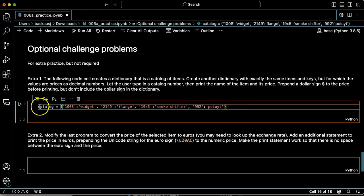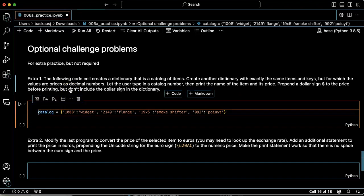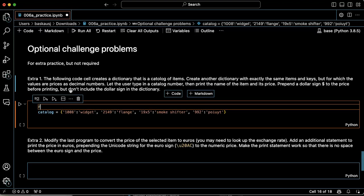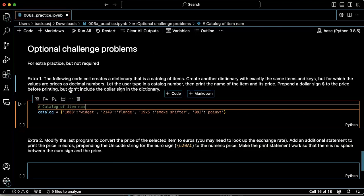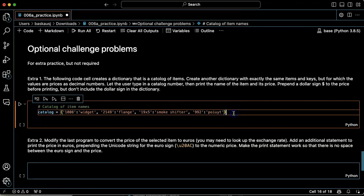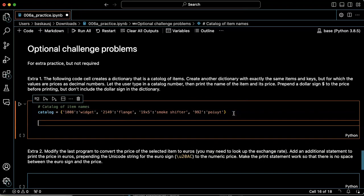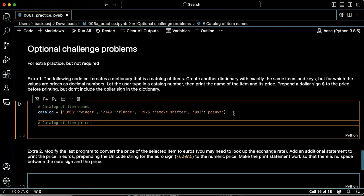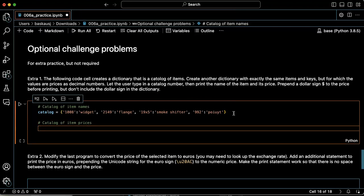So let's call this catalog of item names. We call this catalog of item prices.